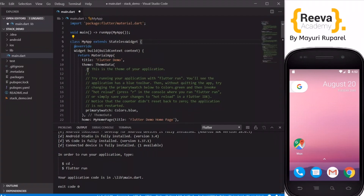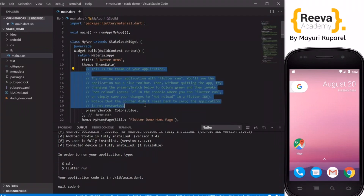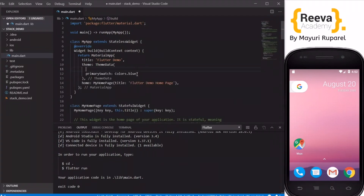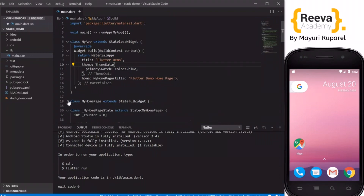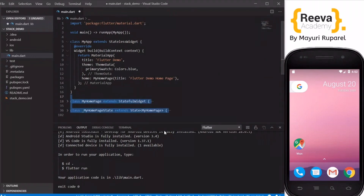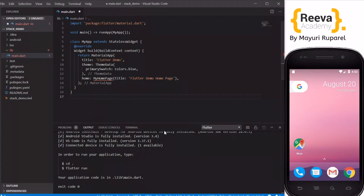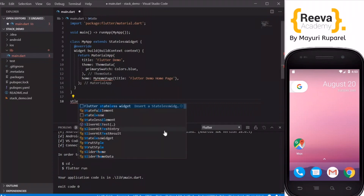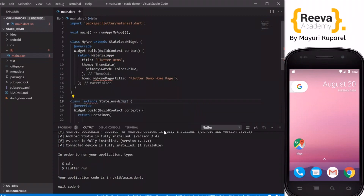We started by creating a new project in Visual Studio Code. I will remove the extra comments and also remove the two extra classes so that we can start with a clean slate. I will create a new stateless widget by the name MyHomePage.